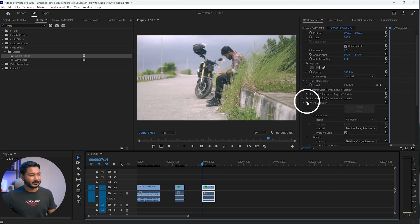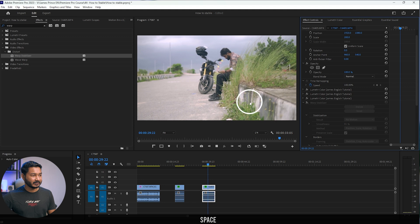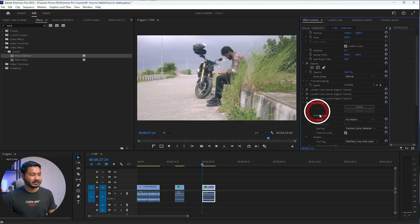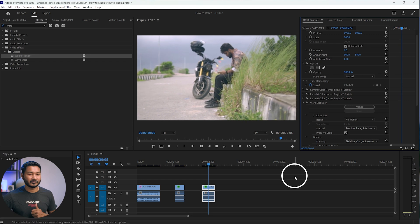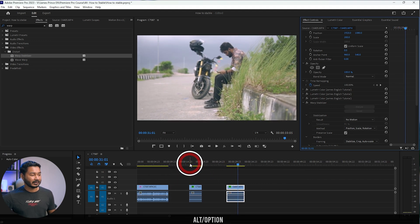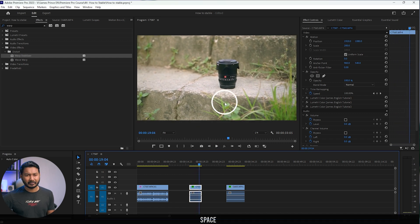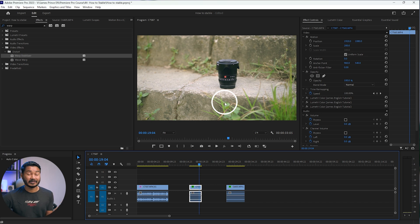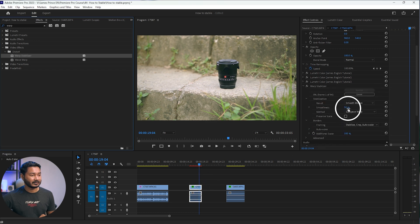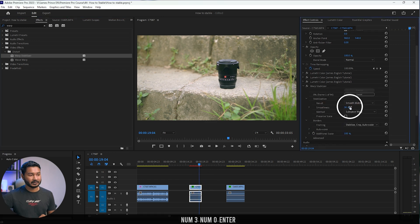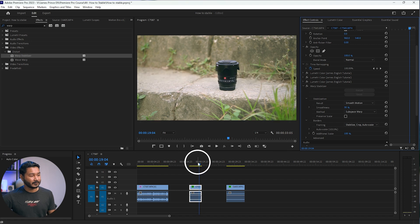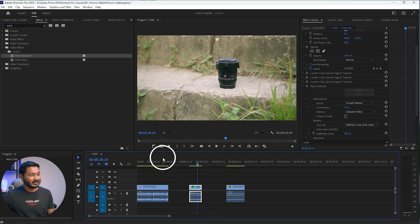Here is the before — there is some shakiness — and here is the after, with the Warp Stabilizer applied. You can see the video looks very smooth now. On another clip, if I play it back you can see some shakiness. I'll apply the Warp Stabilizer and keep the smoothness at around 30%. Playing it back, the video has been stabilized. If you're shooting handheld video a lot, Warp Stabilizer can be your best friend.